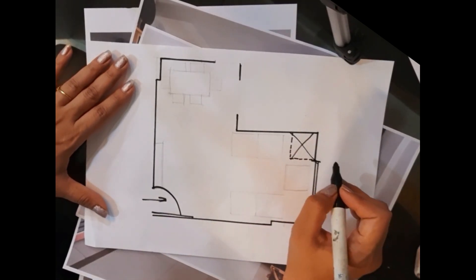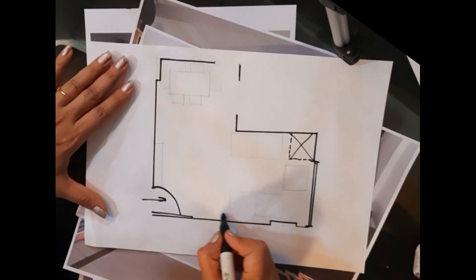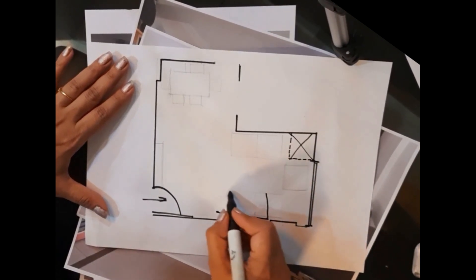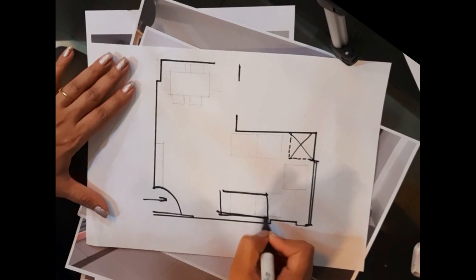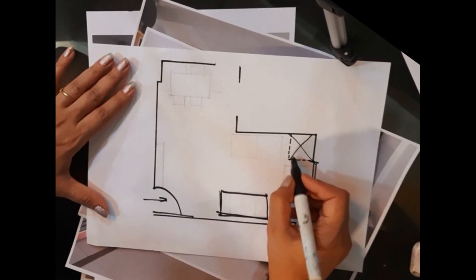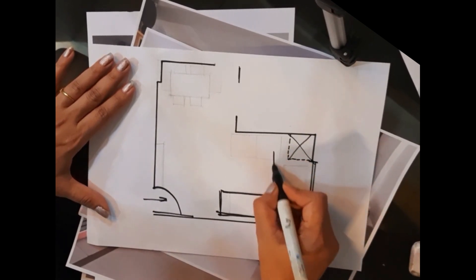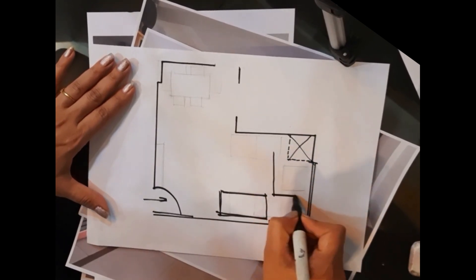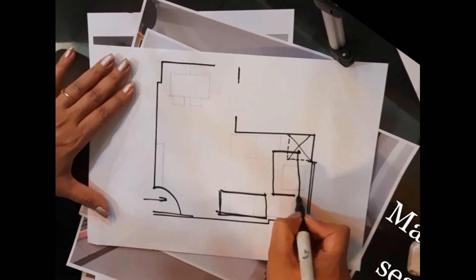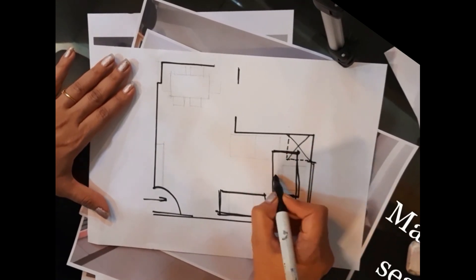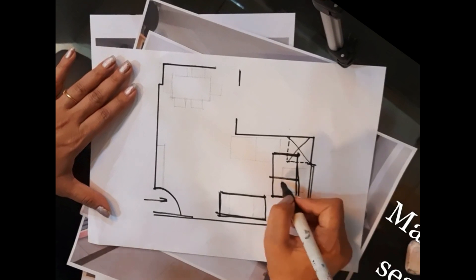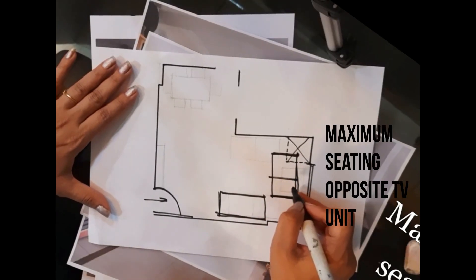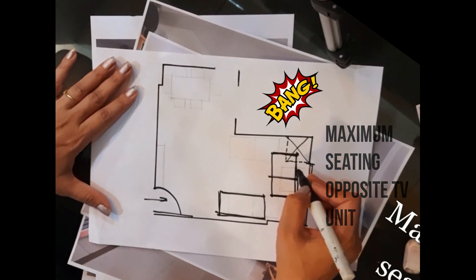I have suggested the client to remove the duct. Also, the two-seater sofa, we have decided to shift it after the column so that we can get maximum space. The second sofa we have decided to shift here so that we can get maximum sitting opposite the TV unit which is always a very good idea.